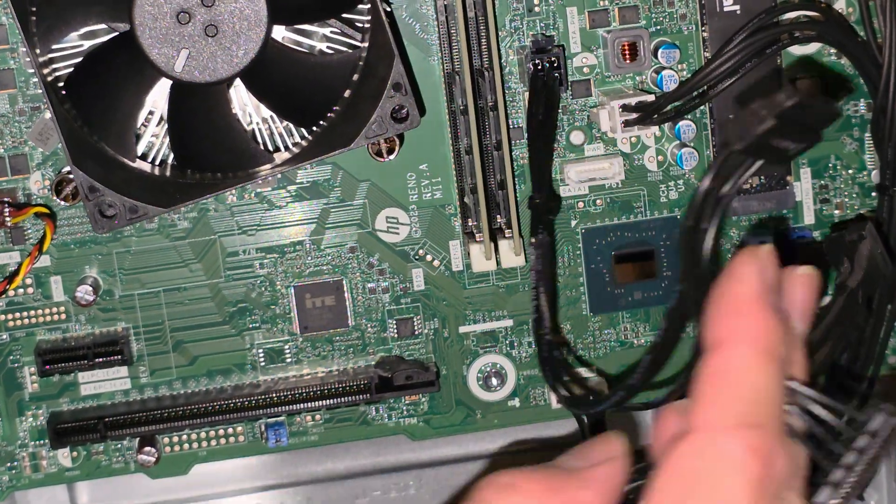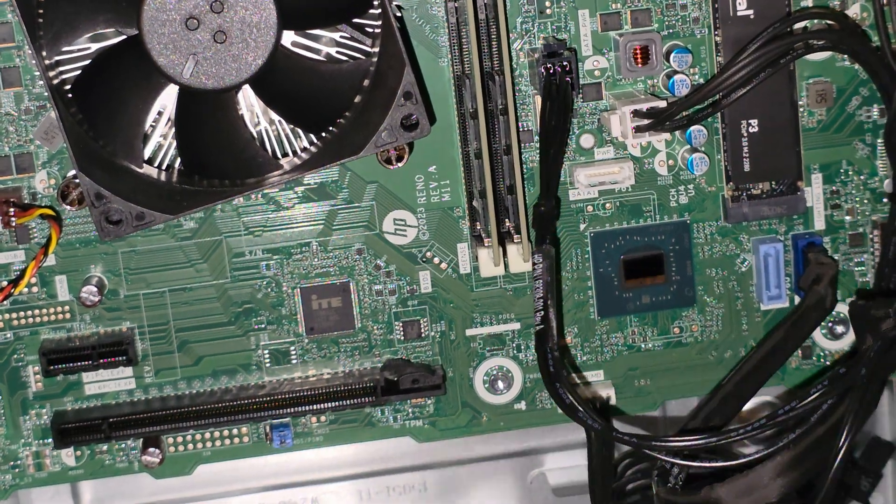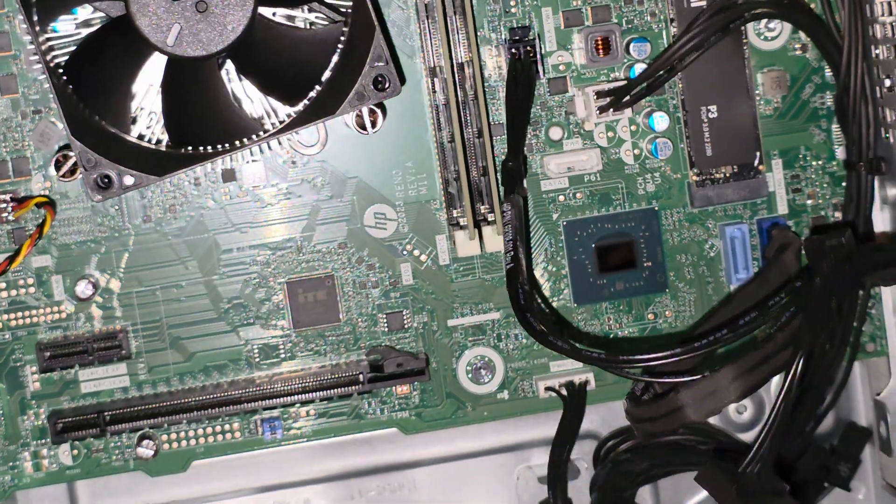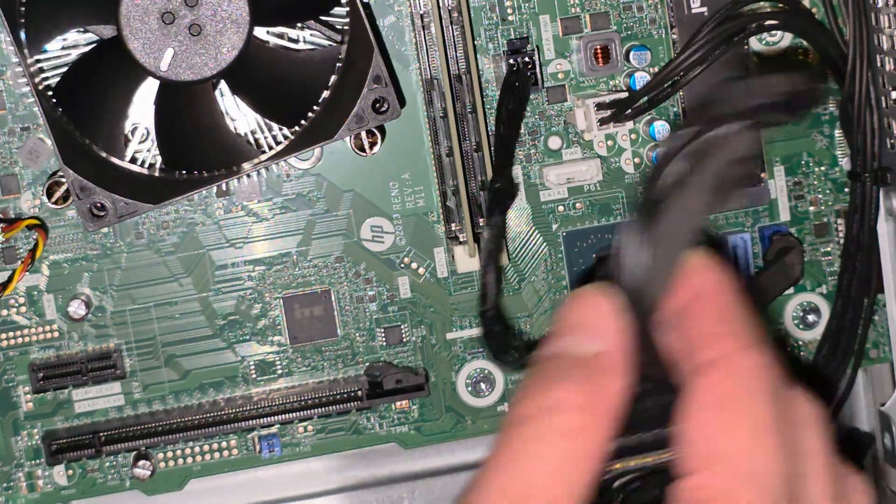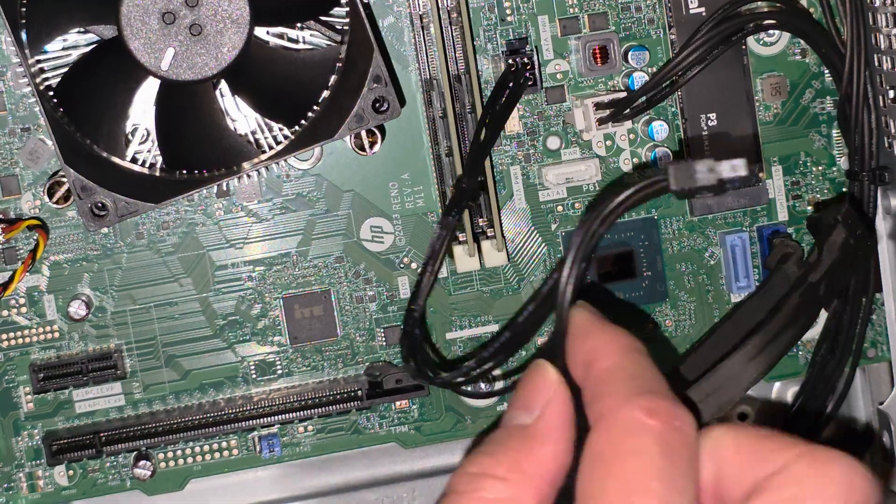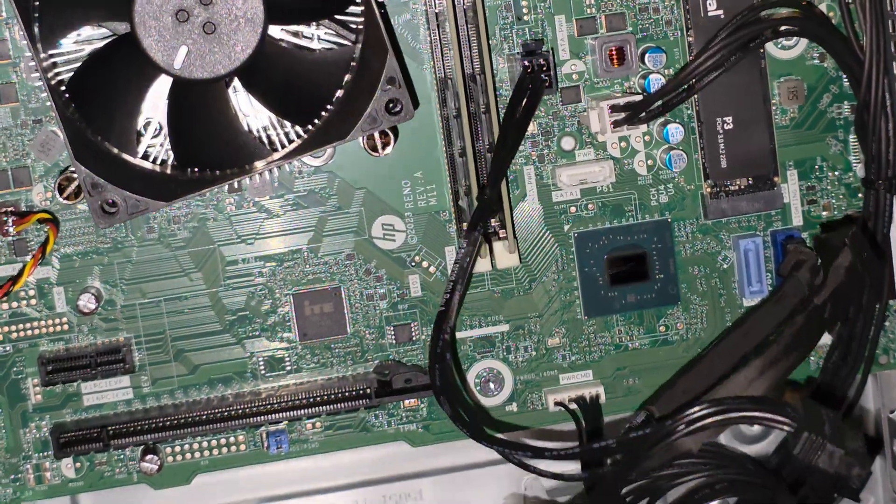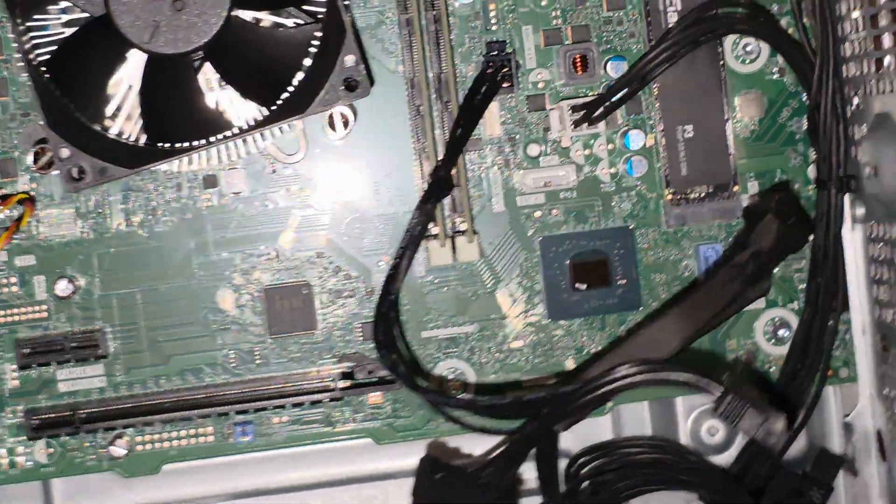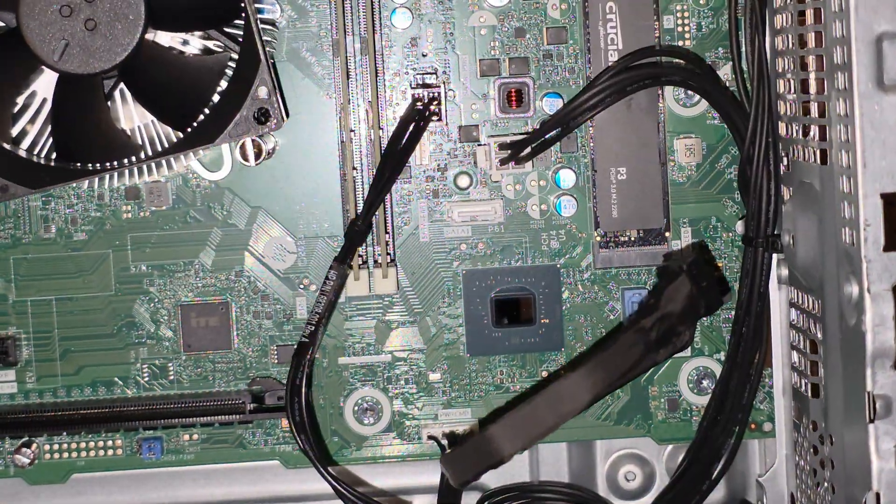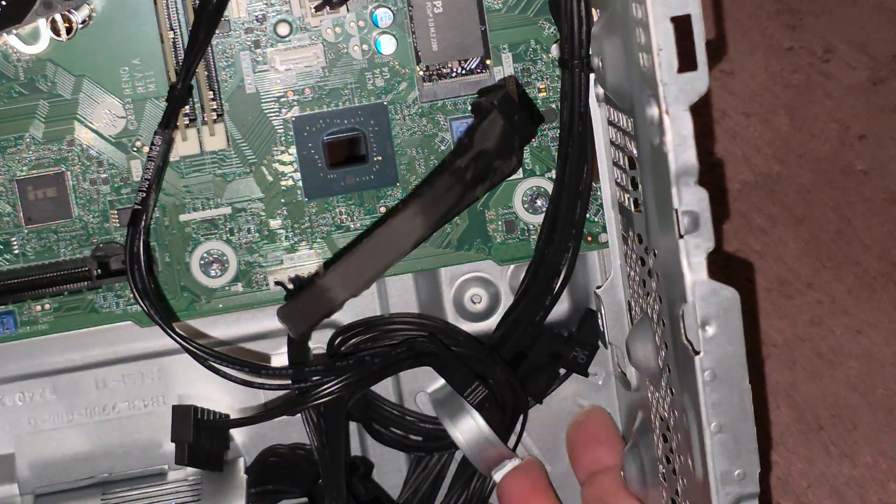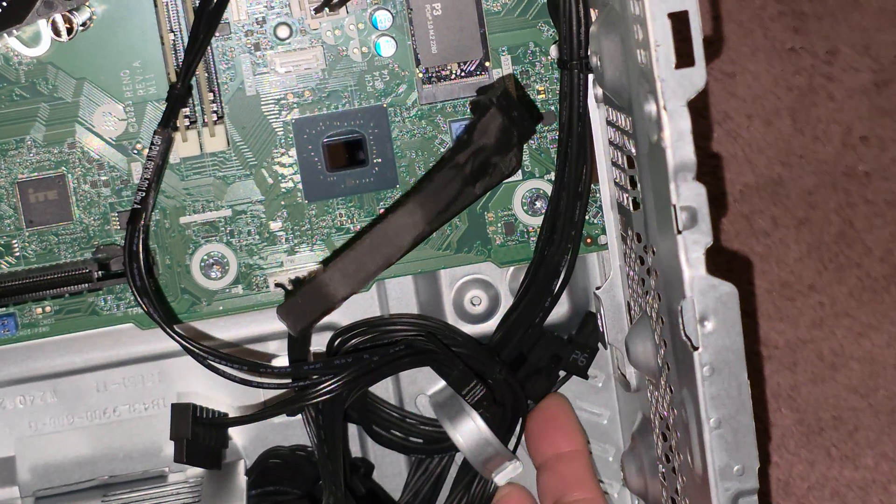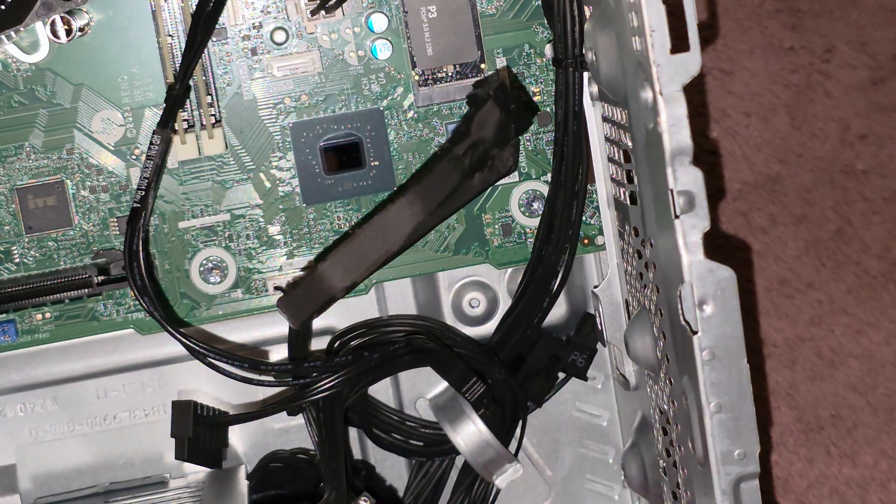So this actually just plugs to the motherboard to give it the, oh here you can see, SATA power connection. So that's interesting. Instead of coming from the motherboard, it comes from the, I mean instead of coming from the power supply it comes from the motherboard.